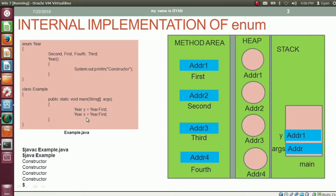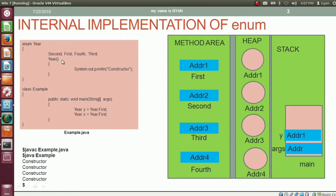In the second statement of the method main, again we are creating a variable x of type year and storing the constant first in it. But at this time, the final class year does not get loaded into the method area, because it has already been loaded because of the first statement. So for the second statement, it will not be loaded again — that's how the constructor will not be called for the four constants.